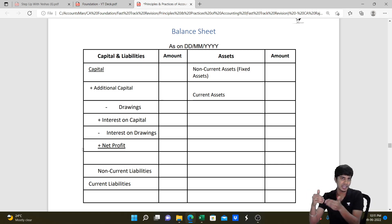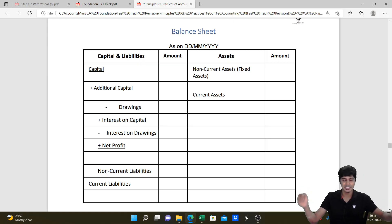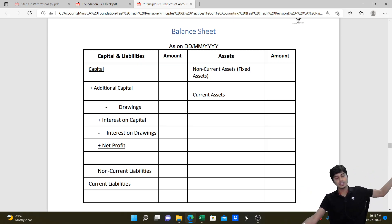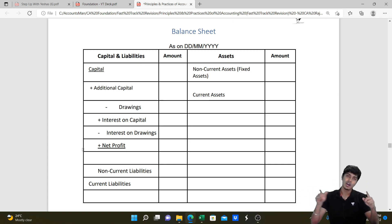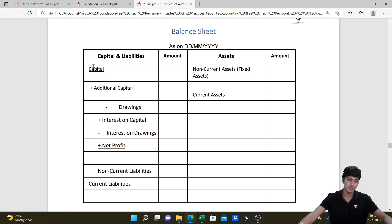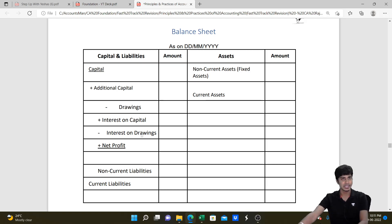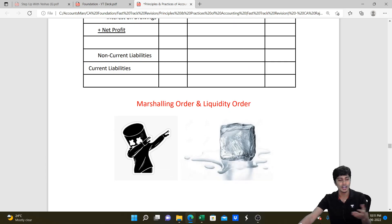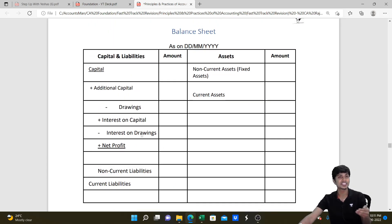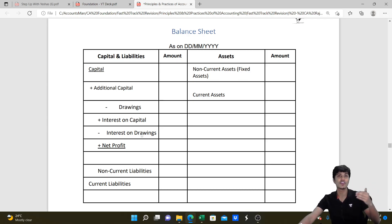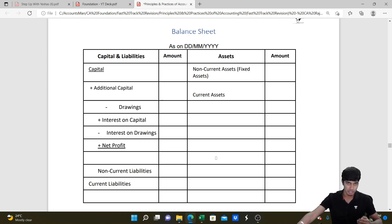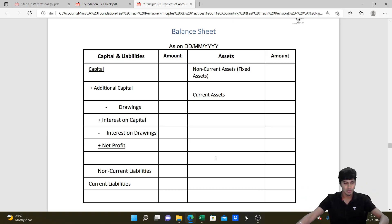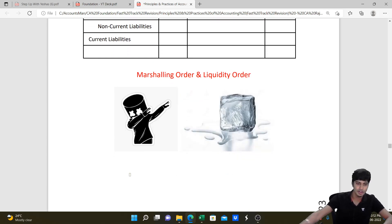In the balance sheet, we write fixed assets and current assets on the asset side, and capital, non-current liabilities and current liabilities on the liability side. Capital is found by taking opening capital, adding current year profit, deducting drawings, and adjusting for interest on capital and interest on drawings. The order of writing items in the balance sheet is called marshalling - following reverse liquidity order or order of permanence, with permanent/non-current items at the top and current items at the bottom.